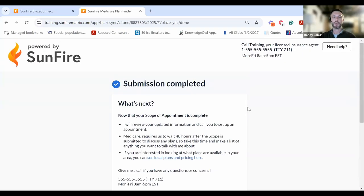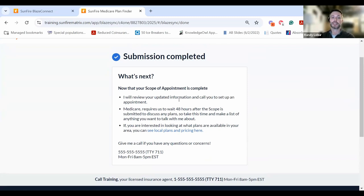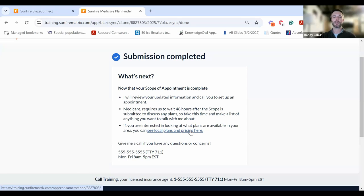Once they complete that form, they're brought to a new screen where their submission is completed. It will tell them what to expect next - that you will call them to set up an appointment and that they need to wait 48 hours according to the 48-hour rule. Your clients can also choose to look at local plans and pricing here.